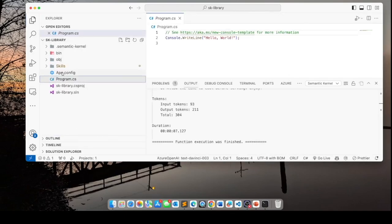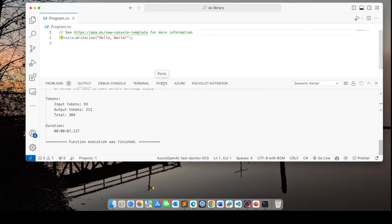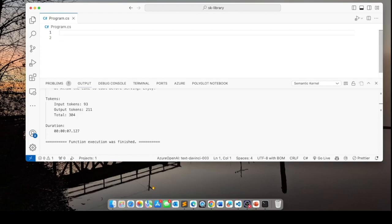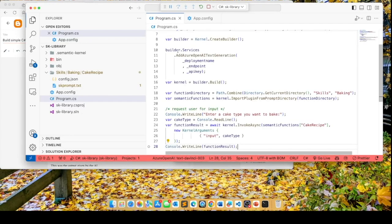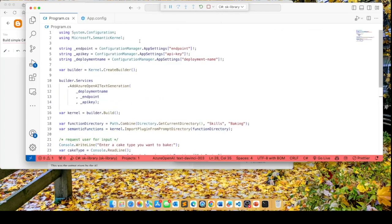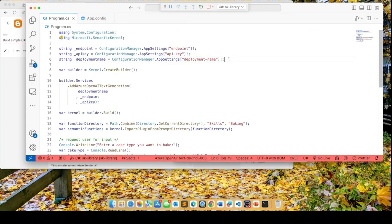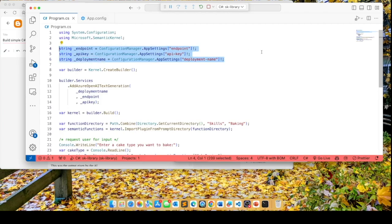Let's open up program.cs. Of course, in program.cs, we have this hello world code that we don't need. I'm going to delete it. Enter the following code in program.cs. Here we're importing the namespaces that we need. And here we are reading from the app.config file, the endpoint, the key,